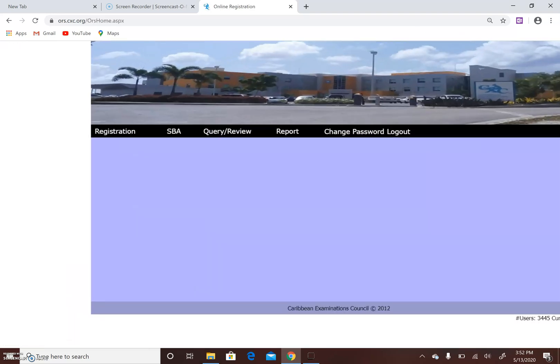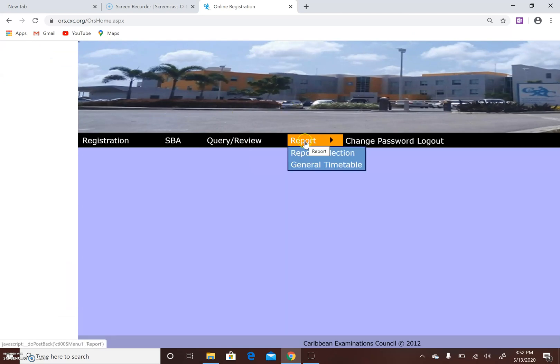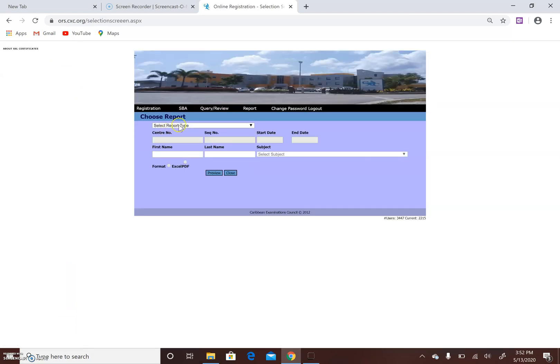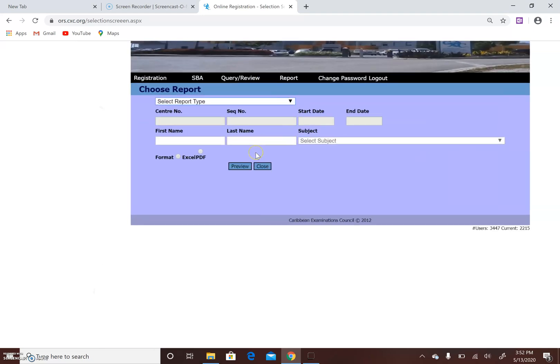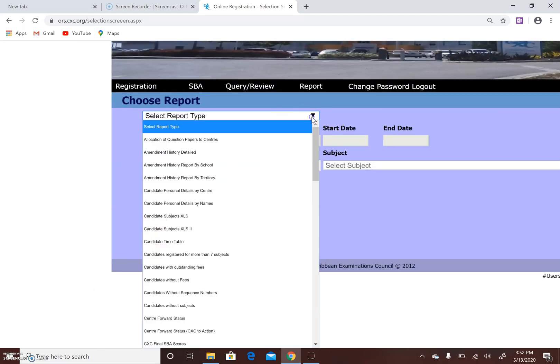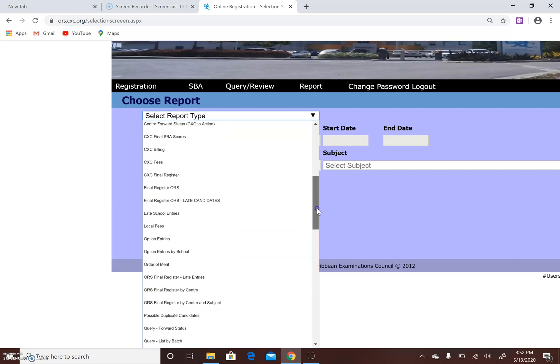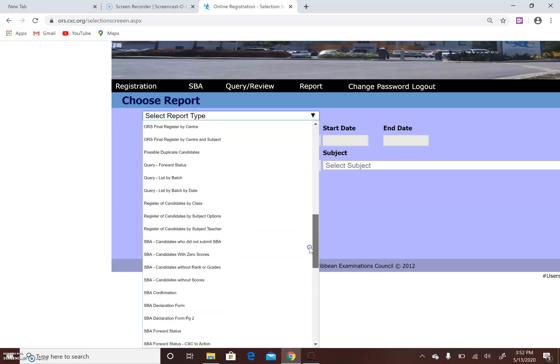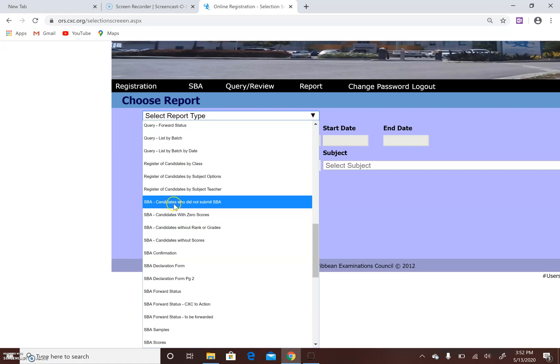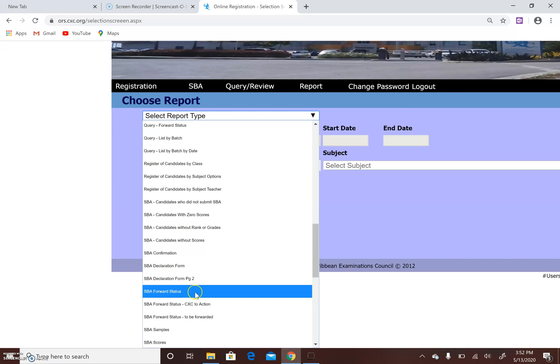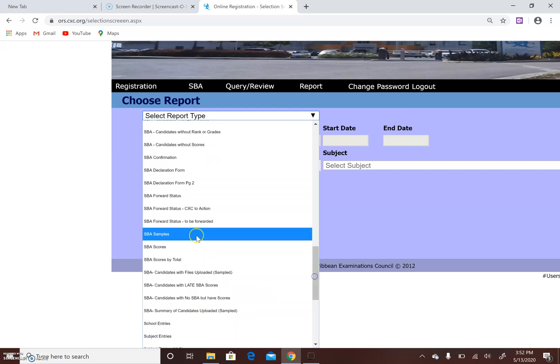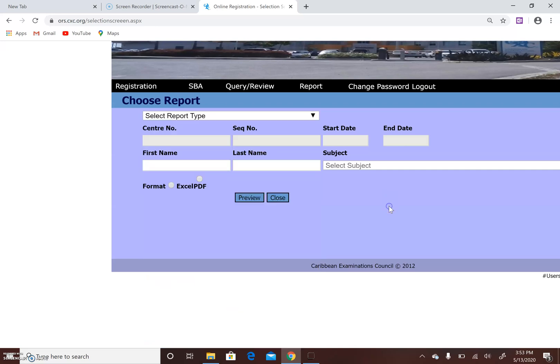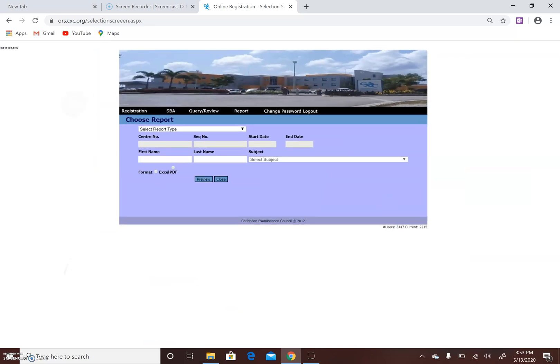A report based on what SBA was uploaded. For example, you can click SBA report, select report type, and go into SBA candidates who did not submit, with zeros, candidates without scores, forward status, samples, scores, etc., to see a spreadsheet or a report of the samples that were actually uploaded together with the marks.